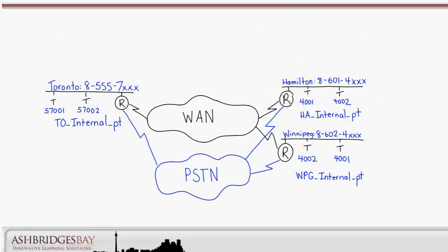What happens if we call from line 4001 in the Hamilton internal partition to 4002 in the Hamilton internal partition, and the call is forwarded to line 4001 in the Winnipeg internal partition? That user will see 4002 as the forwarding number. This is confusing. We haven't figured out a way to fix this with the extension being used as the DN.